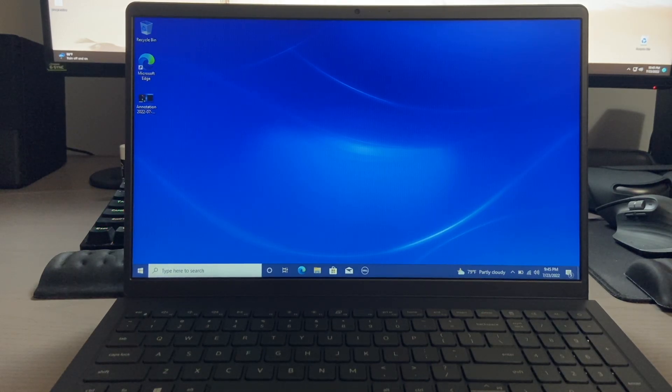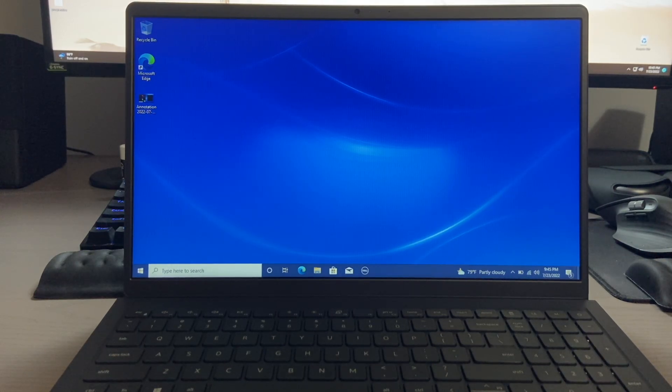Hey there guys, welcome back to another video. In today's video, I want to show you how to get into safe mode on your Windows 10 PC.